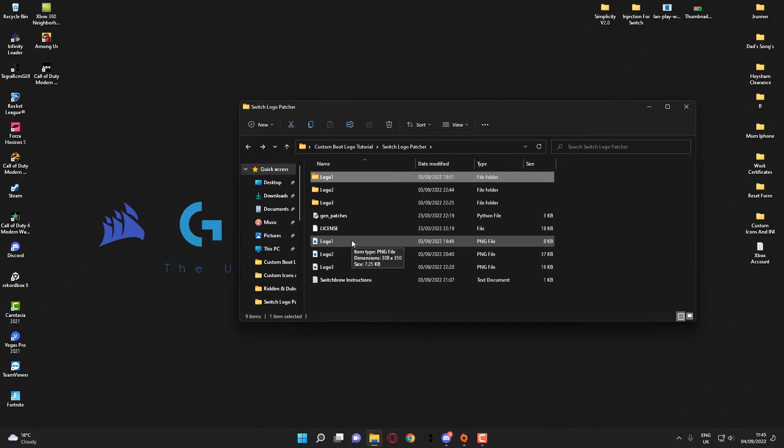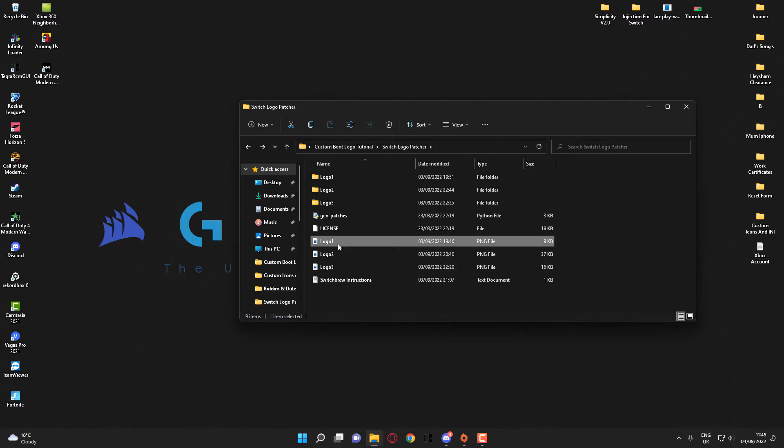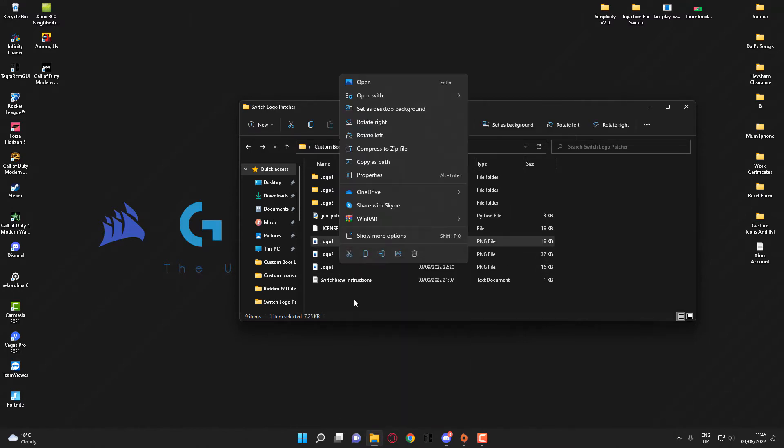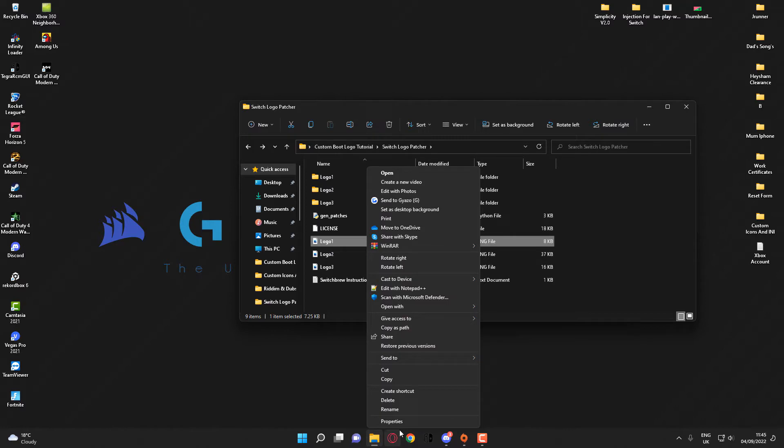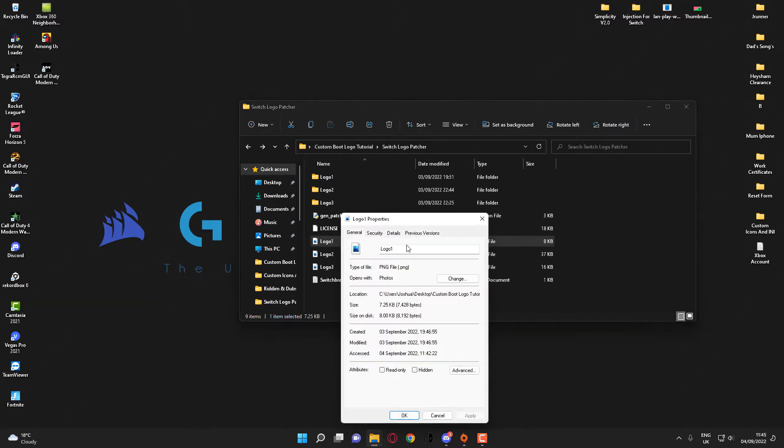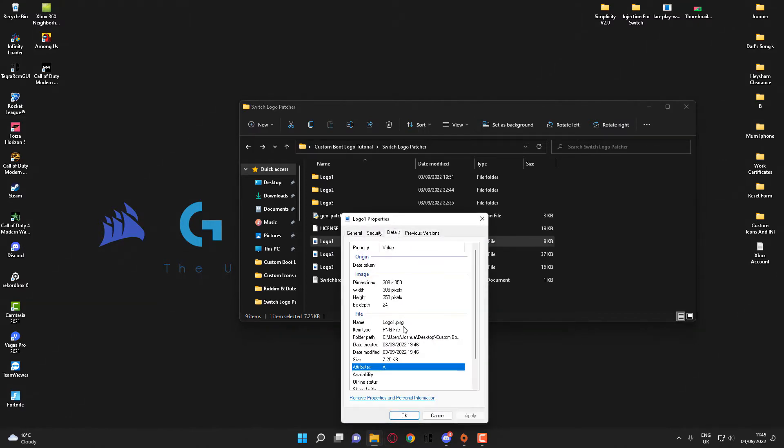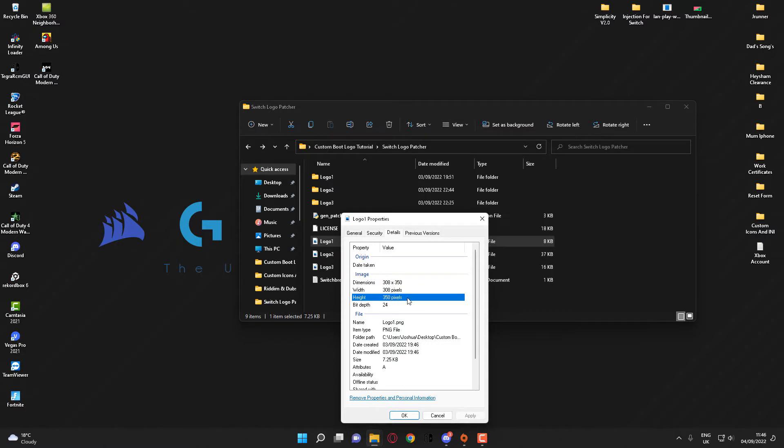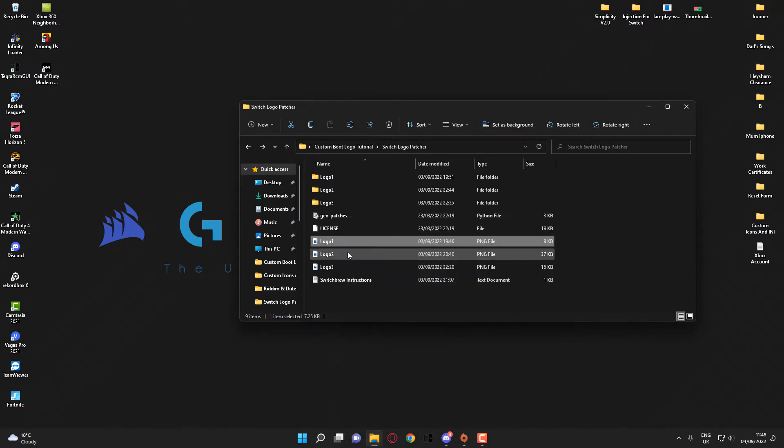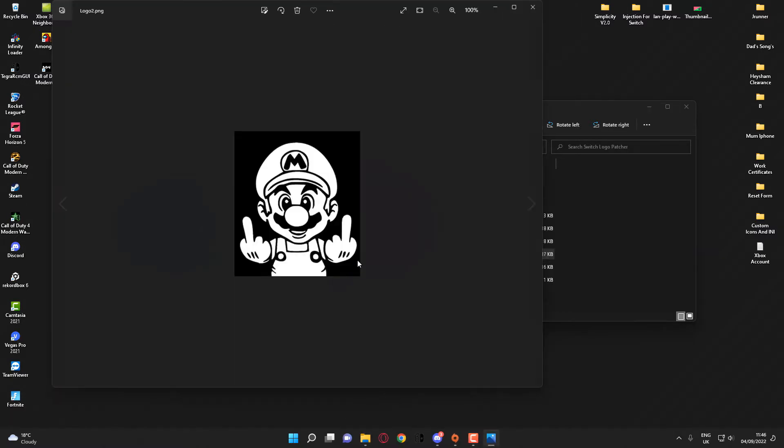you will also need an image file which needs to be a PNG and it needs to be the size of... bear with me a second. If I go into the details, it needs to be 308 pixels in width and 350 pixels in height. As you can see, if I go into Logo 2, this is what I'm going to be setting as my custom boot logo.